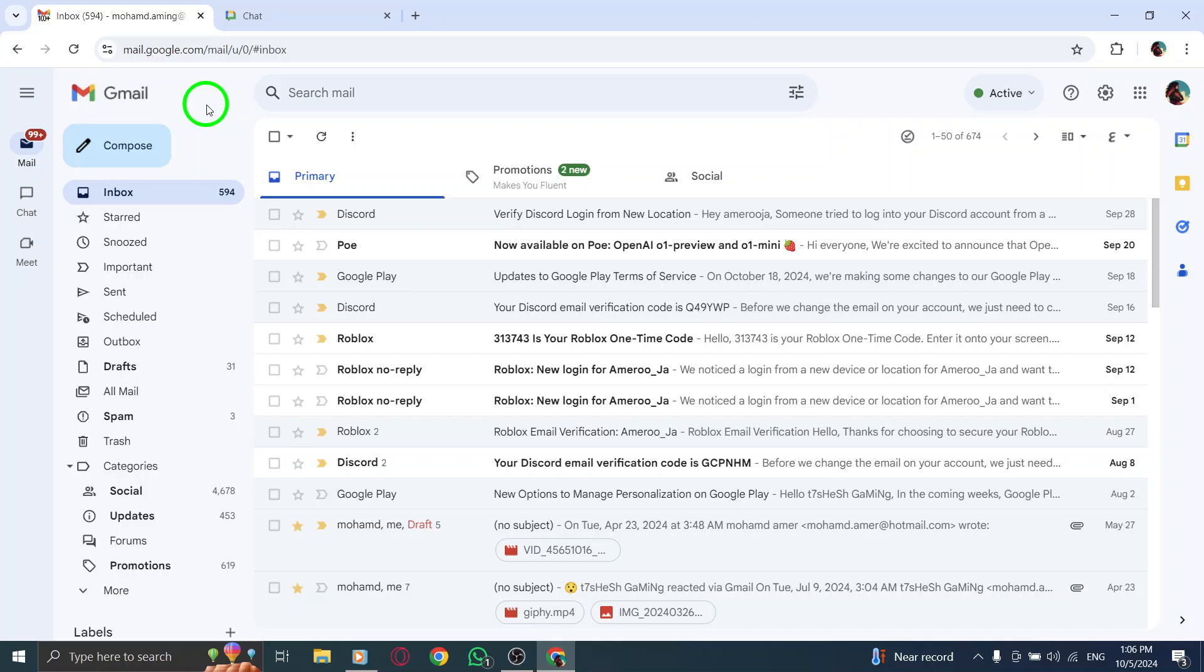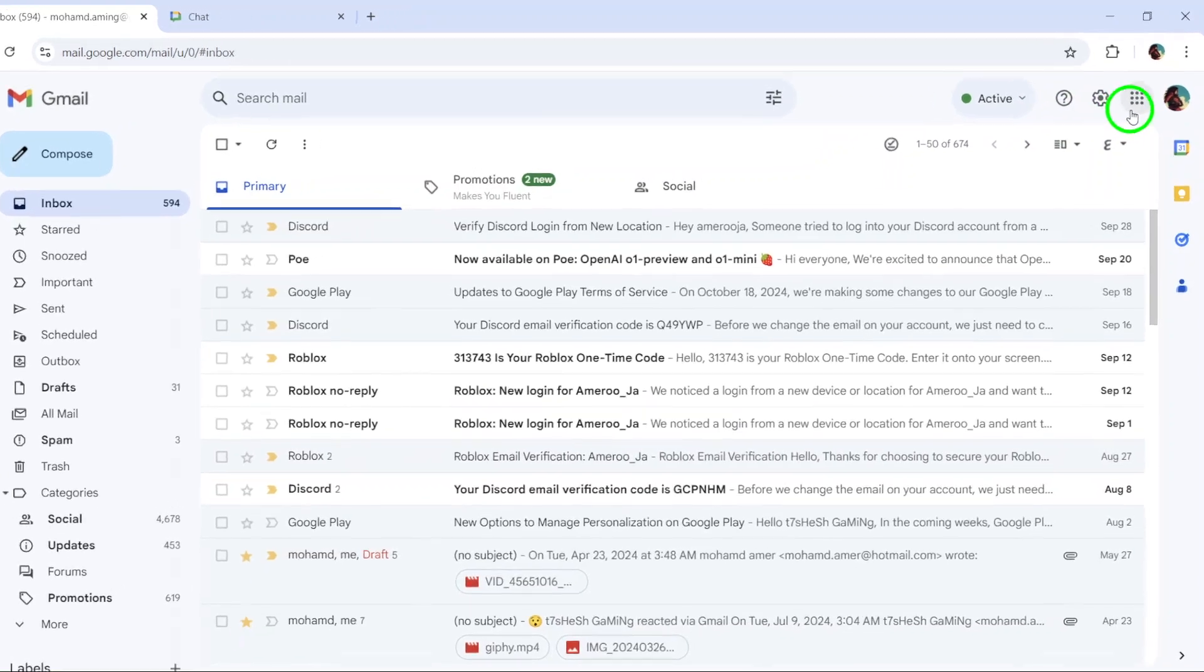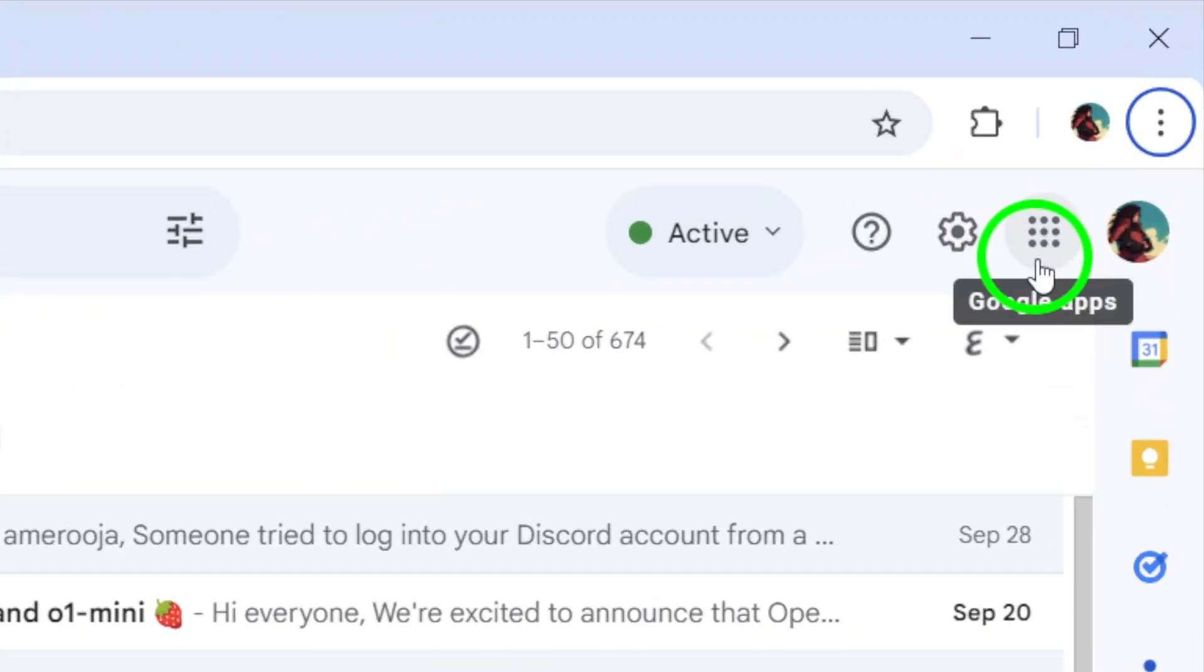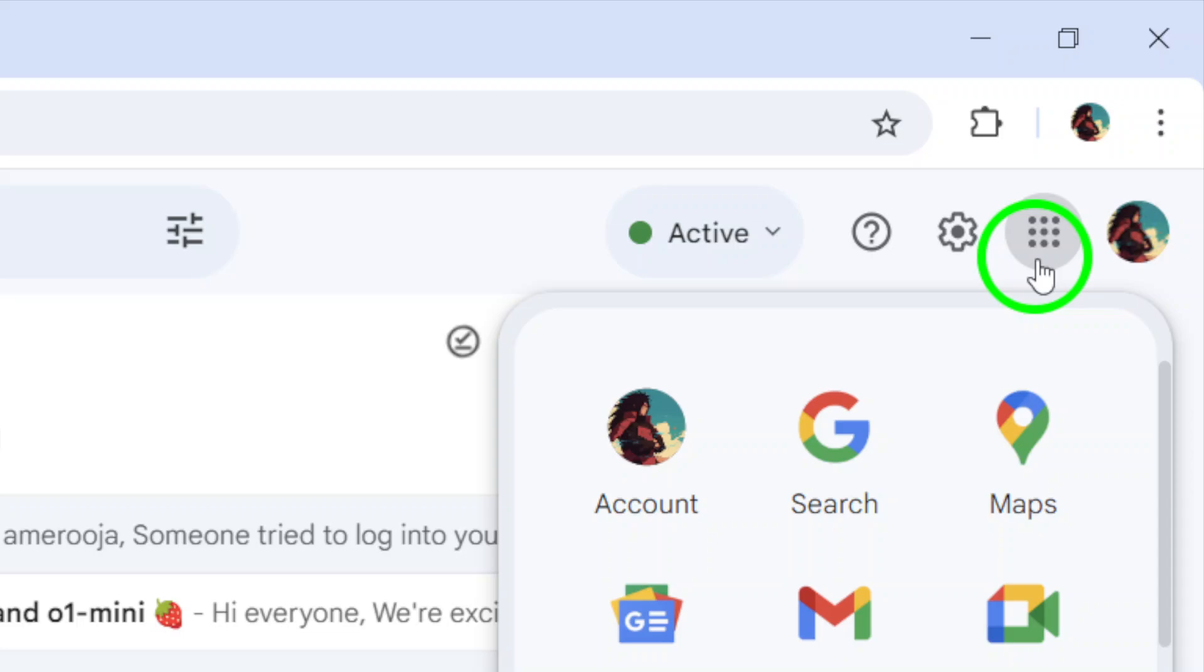Once you're on the Gmail homepage, look for the nine dots next to your profile photo in the upper right corner. This icon opens the Google Apps menu. Go ahead and click on it to see all the available services.